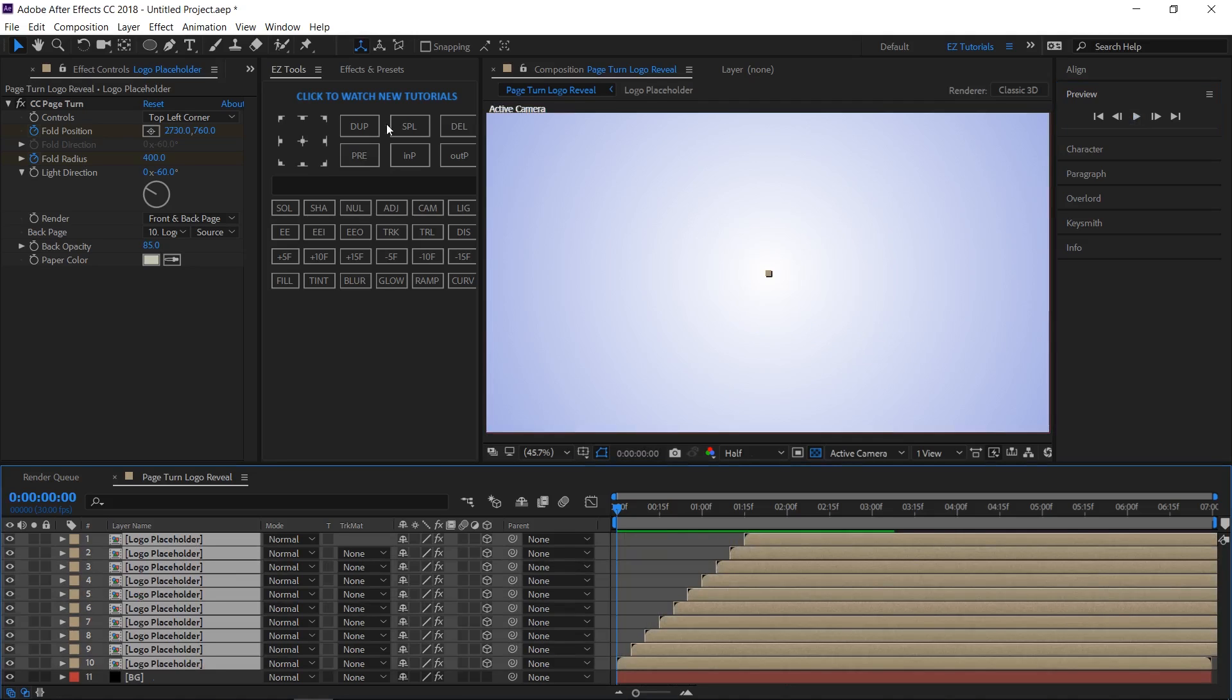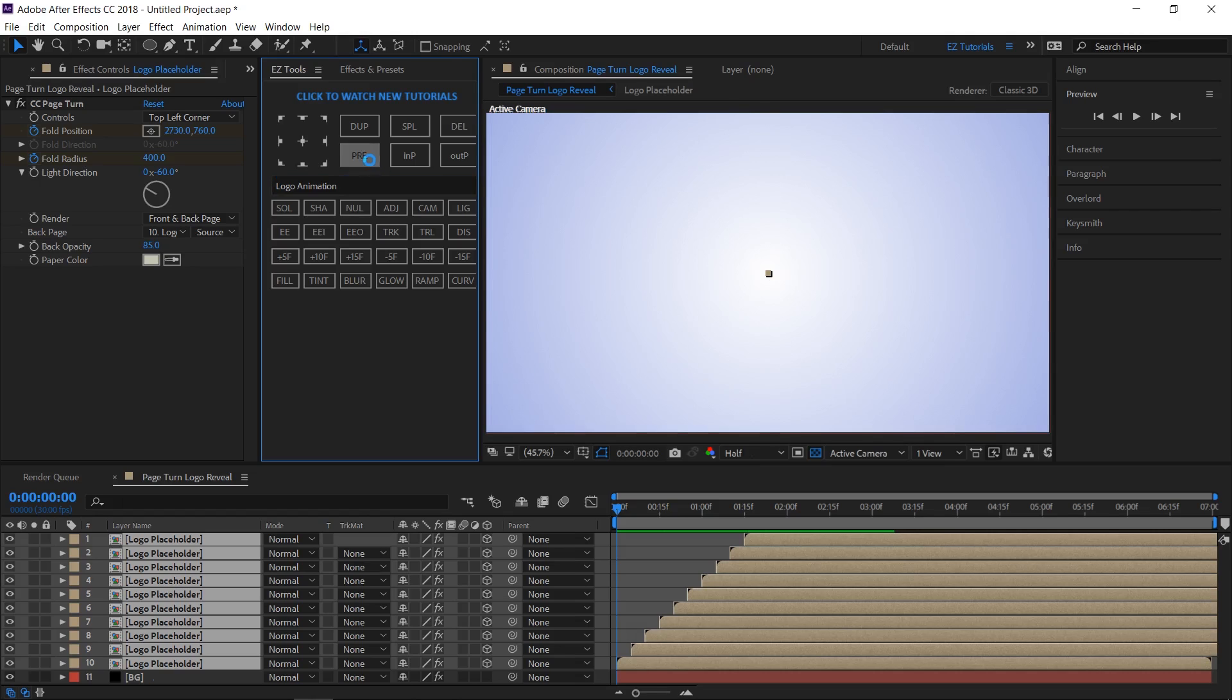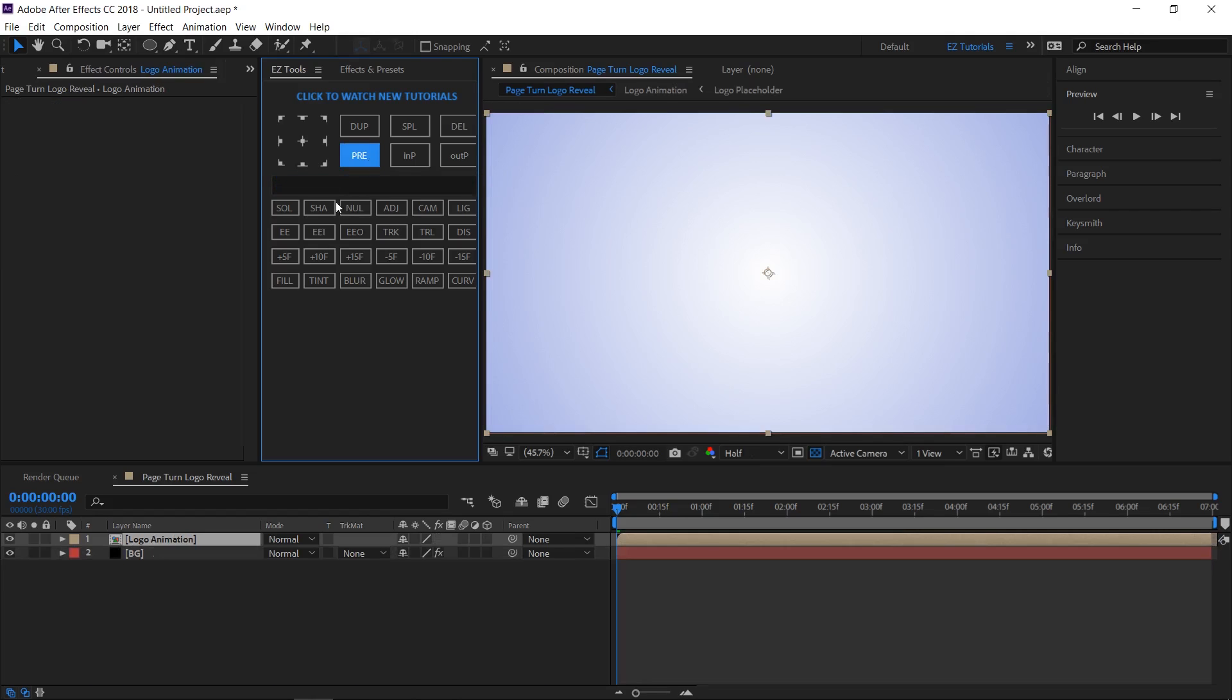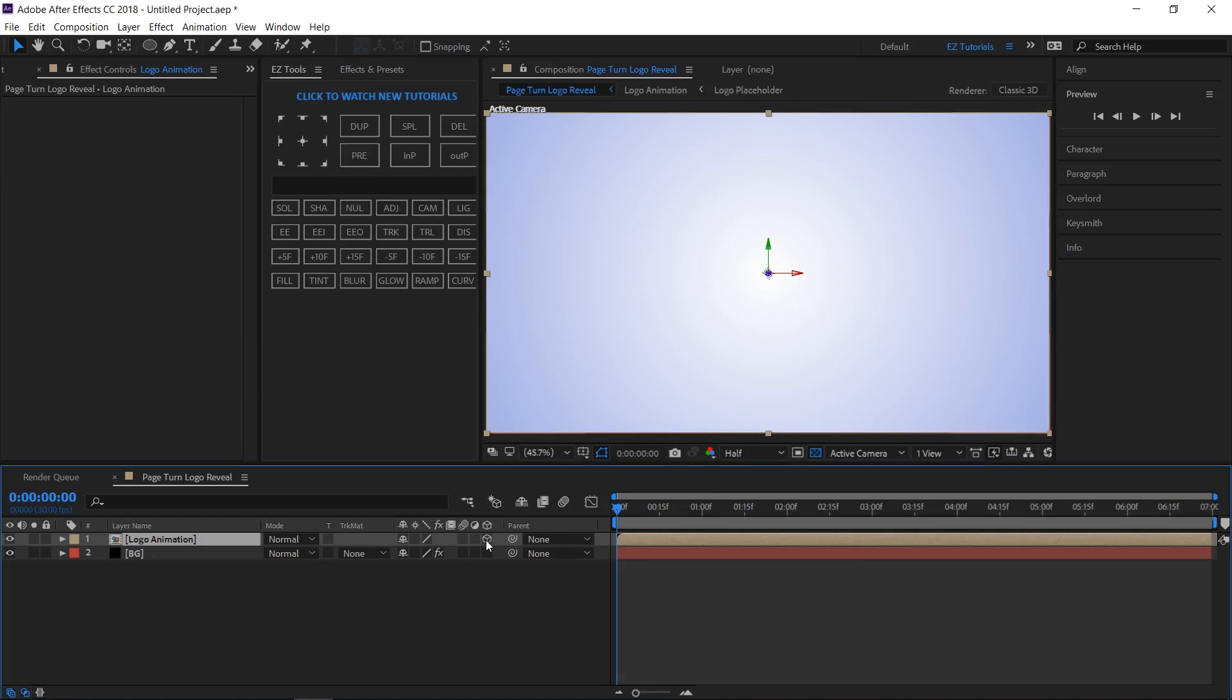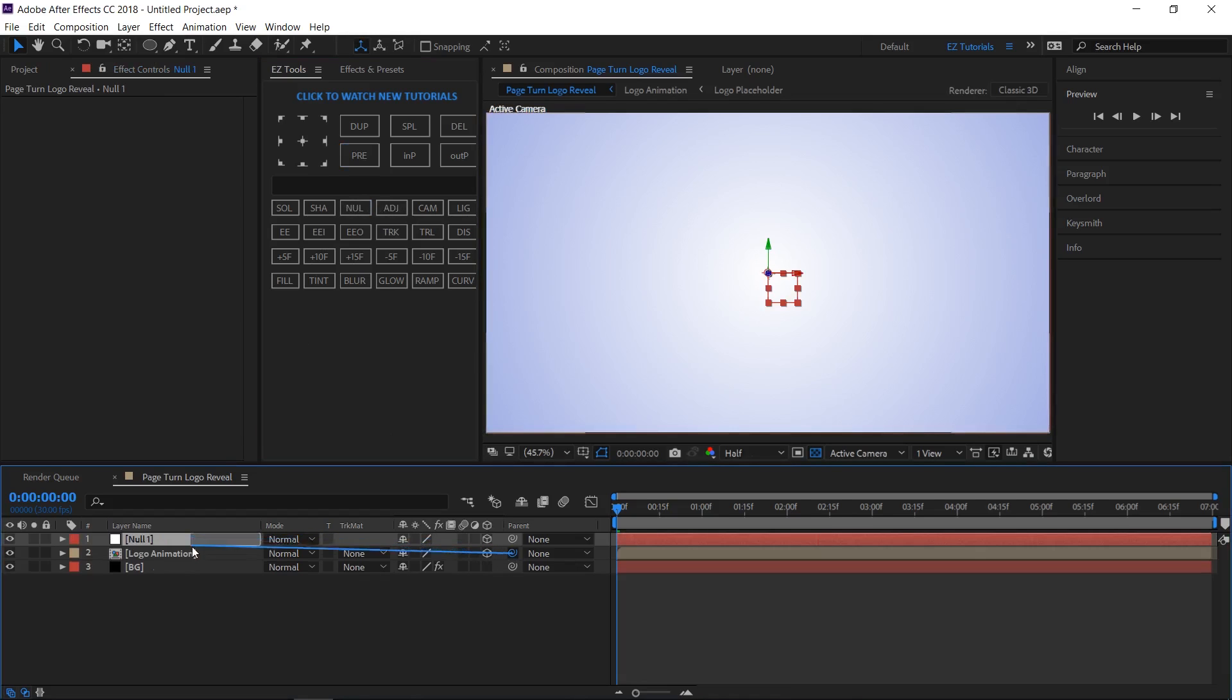Select all the logo placeholders layers, pre-compose them and name the new composition logo animation. Make it 3D. Create a null layer. Make it 3D too. Then link your logo animation layer to it.